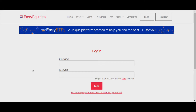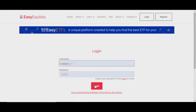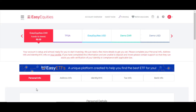This video covers what to do after you've registered for your account, which is easy — you just put in your username and a password. After that, you come in and log in.